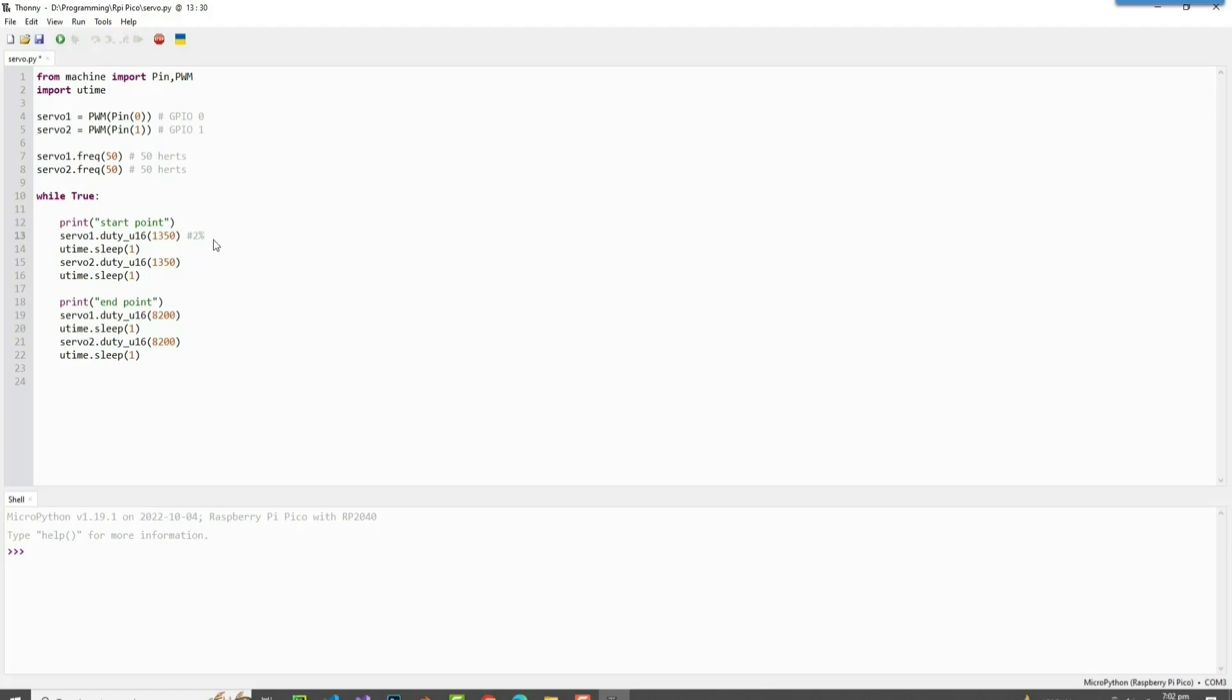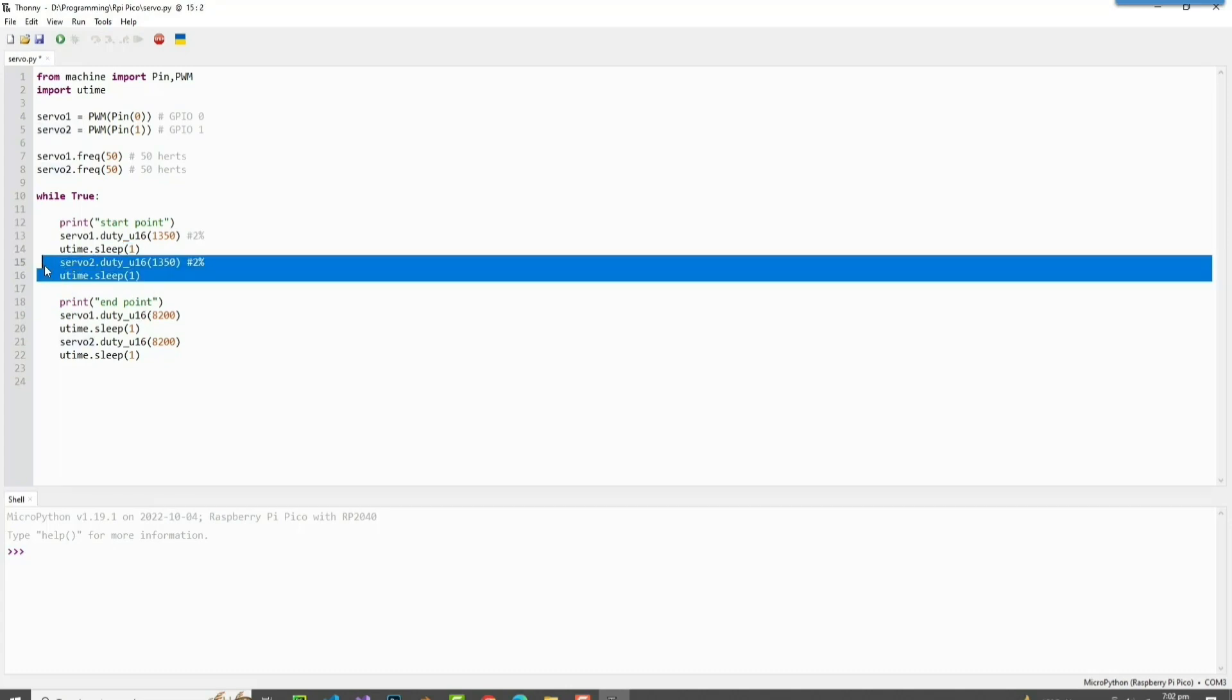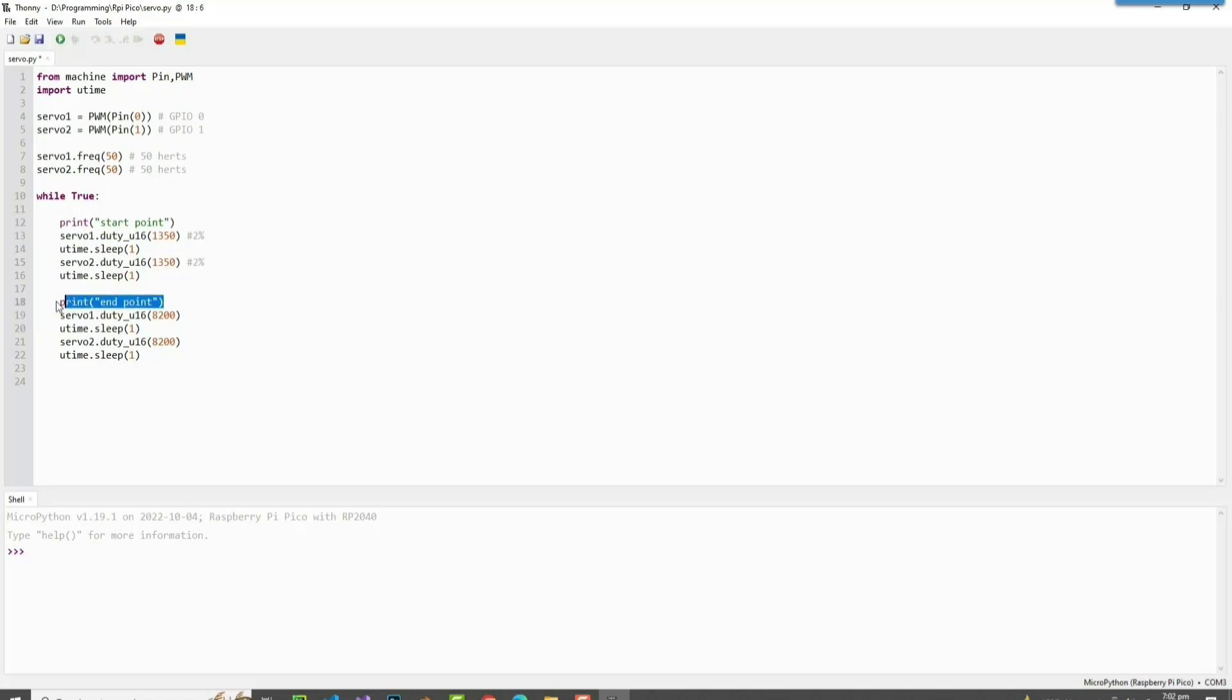Since we have put this time.sleep here, servo 2 is going to do the same. And after that it's going to print 'endpoint', and servo 1.duty_u16 is 8200.